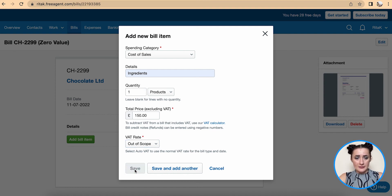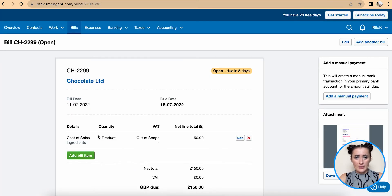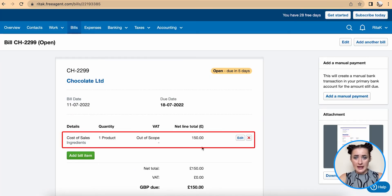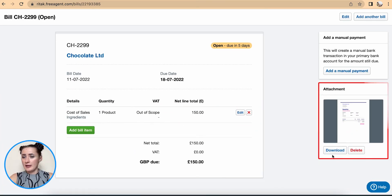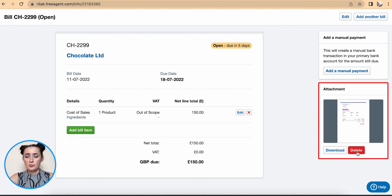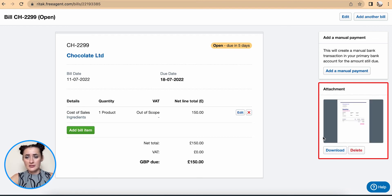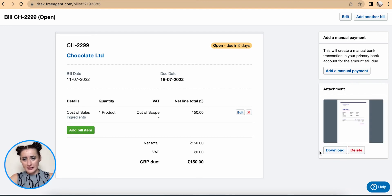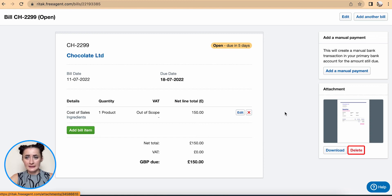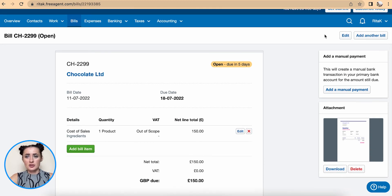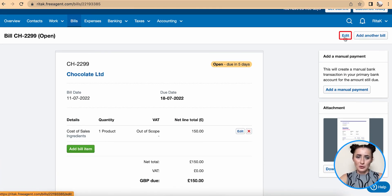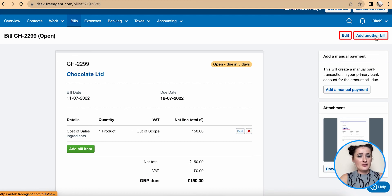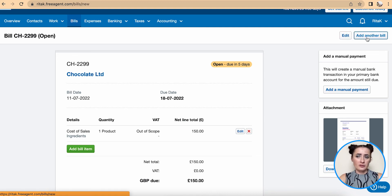Now this line has been added and also my attached support document is on the right hand side. We can download or we can delete. At the top we have options to delete, to edit or add another bill.